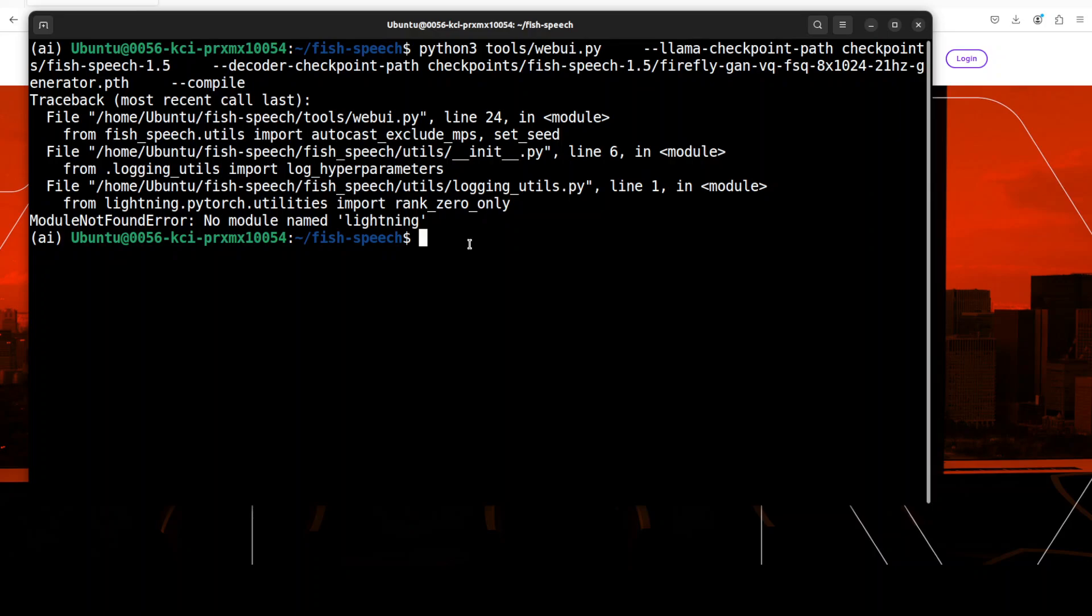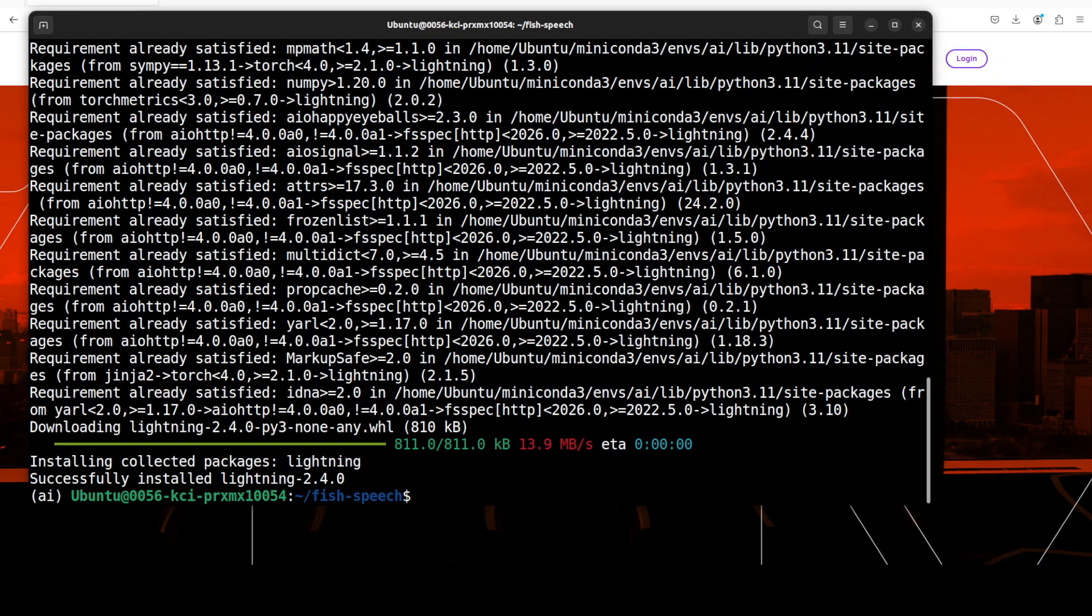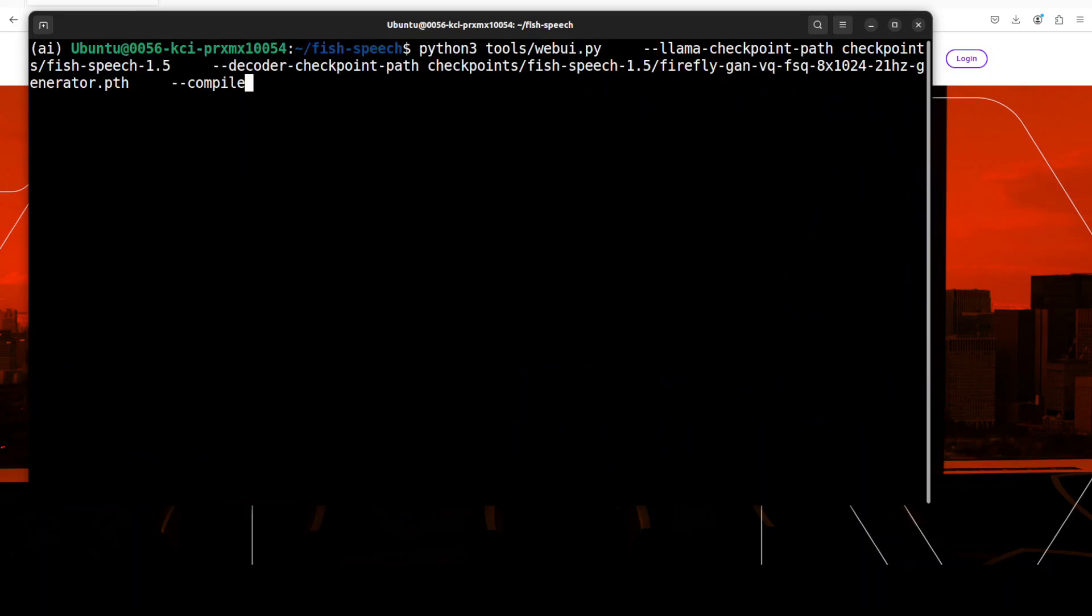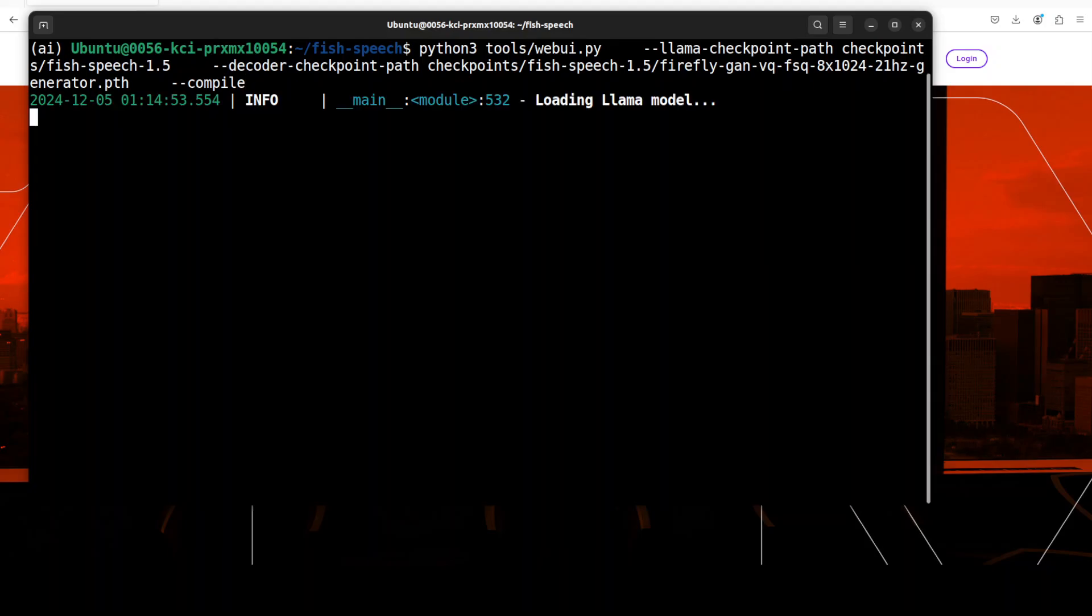So let me do that. That is done, let's rerun that web UI again with the compile option. Now it is loading the model so let's wait for it.